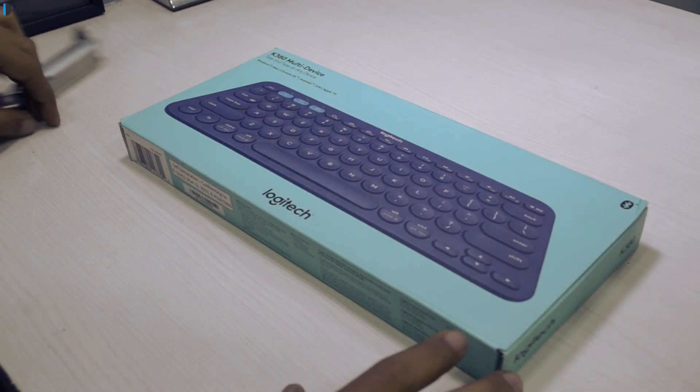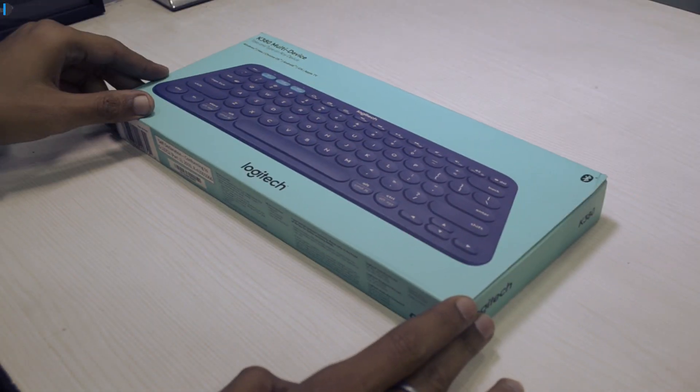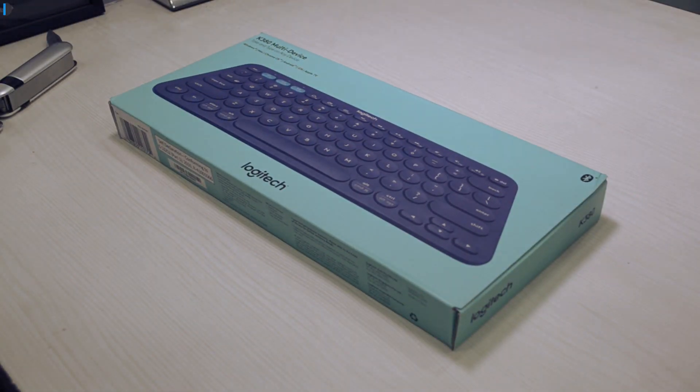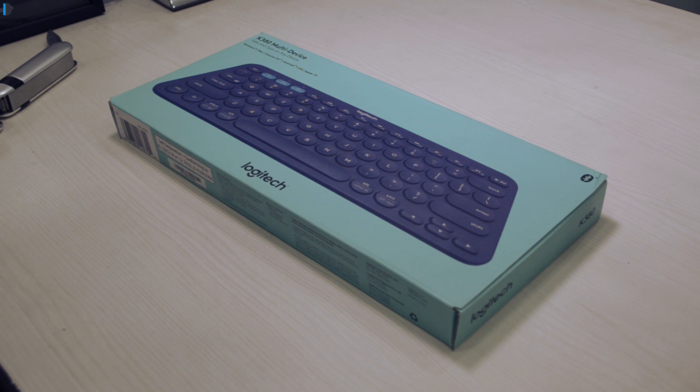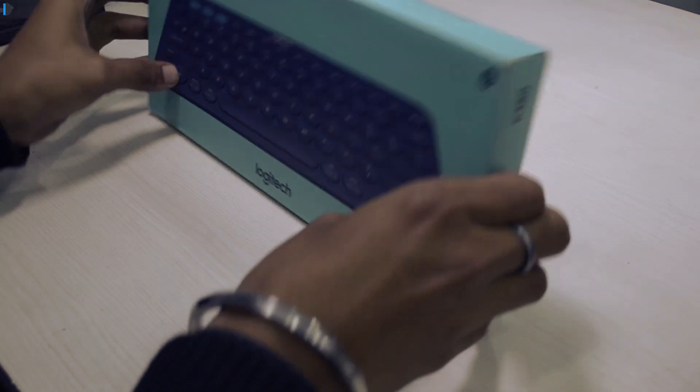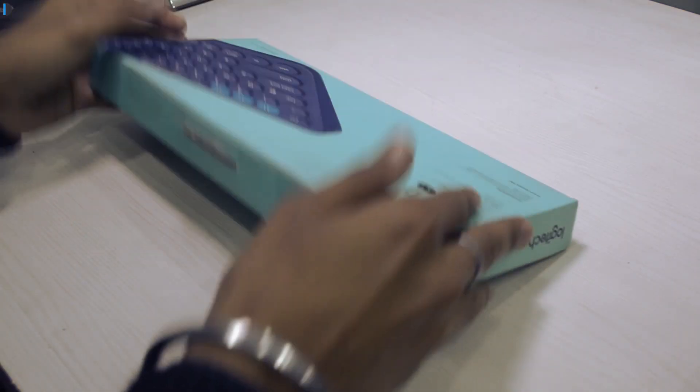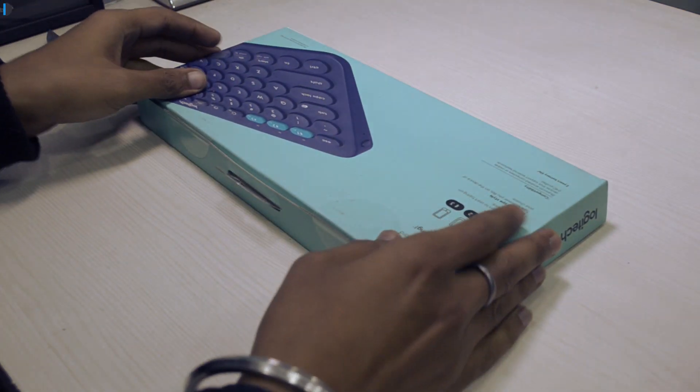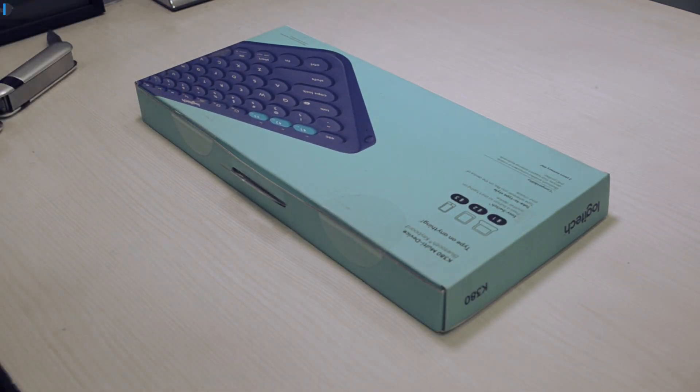Hey guys, what's up? I'm Root Kunai, host on ClickDigest and this is a quick unboxing and hands-on of the Logitech K380 Bluetooth keyboard. Let's get started.